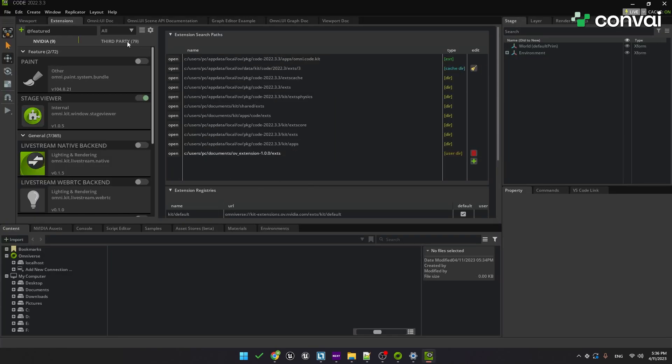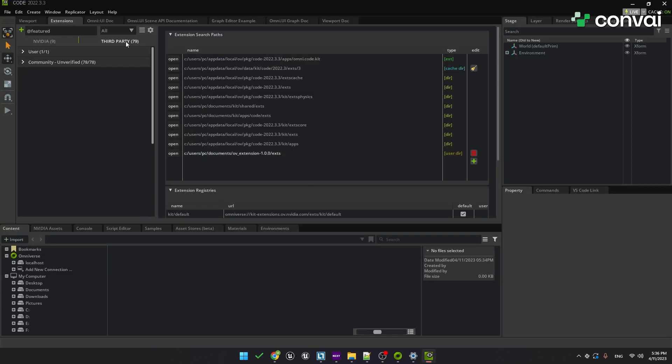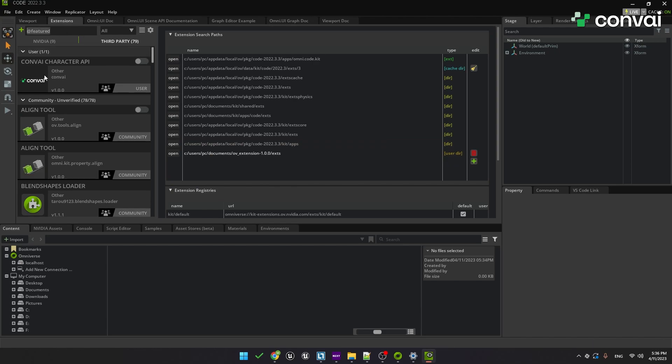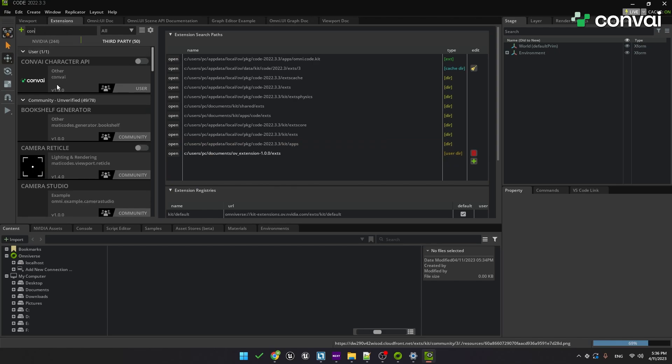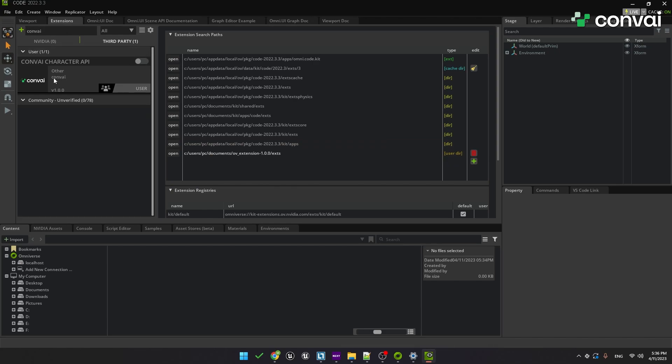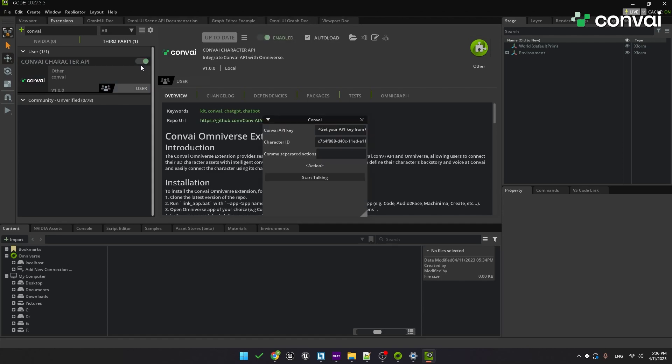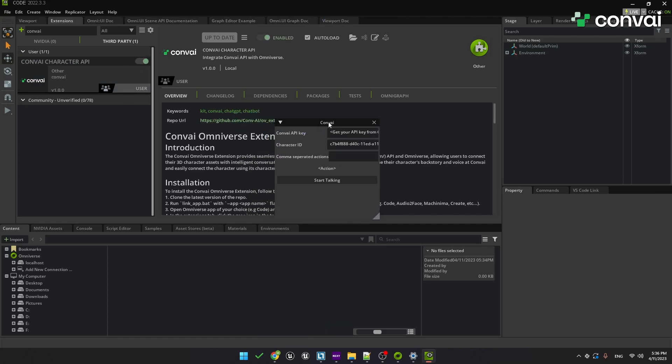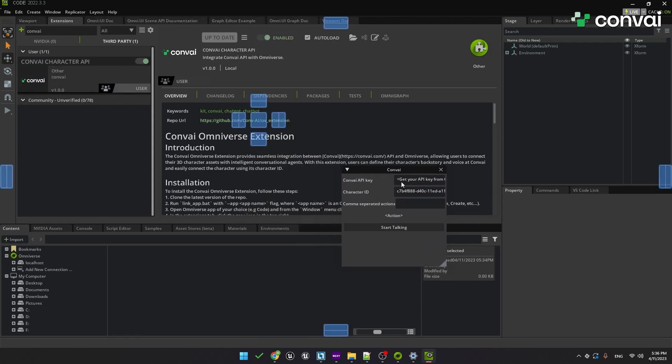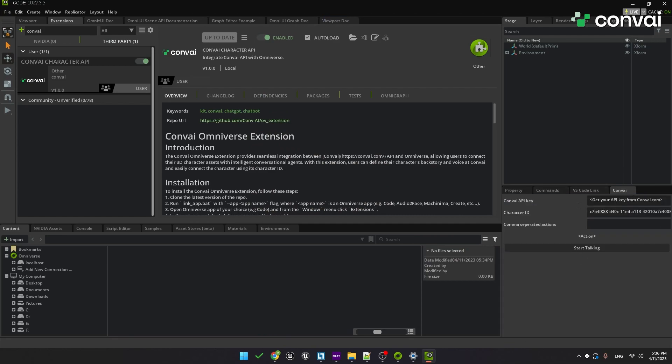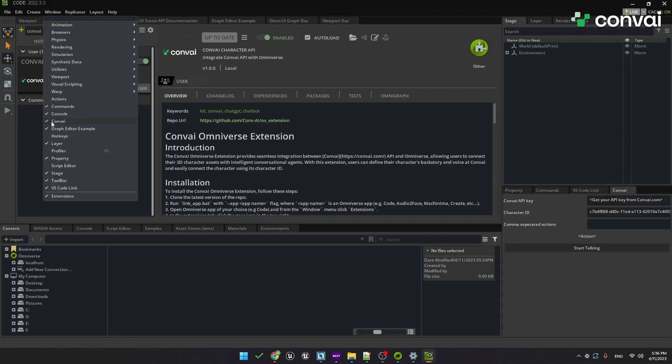Next, click on the Third Party tab. The Convey extension should be at the top, but you can search for it too. Enable it with the button on the top right. Once that's done, you should see the Convey window appear. If you don't see that, just go to the Window menu item and look for Convey and make sure it's checked.